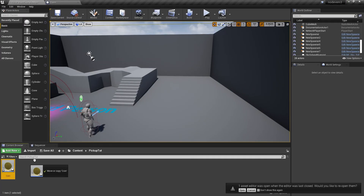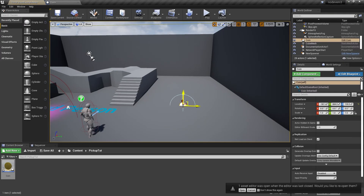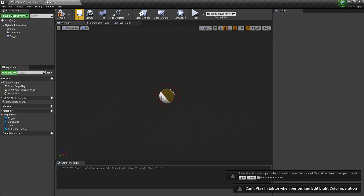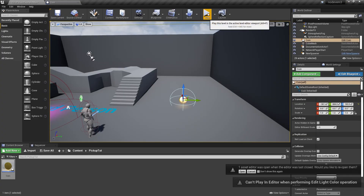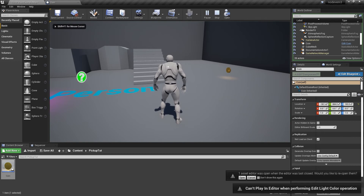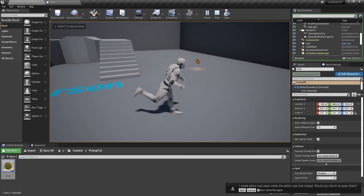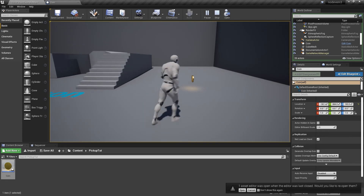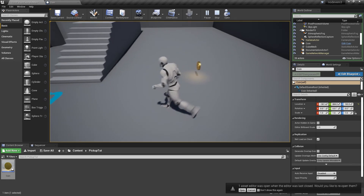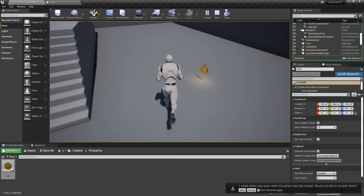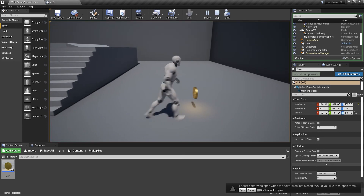Now if I drag this into the world — I have to save first. If you get that error after picking a color with a light or material, it doesn't always go away, so just save in either the blueprint or the level, whichever it's complaining about.